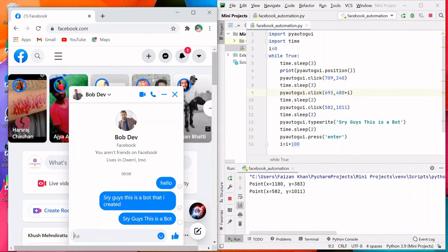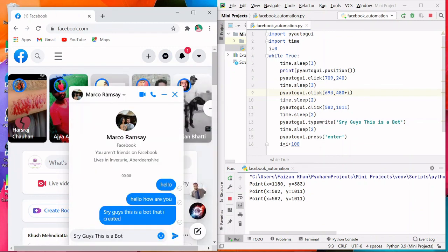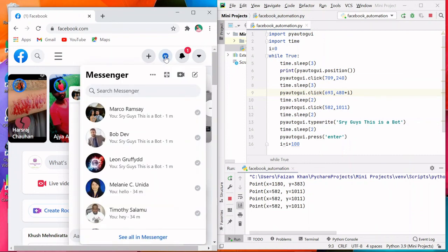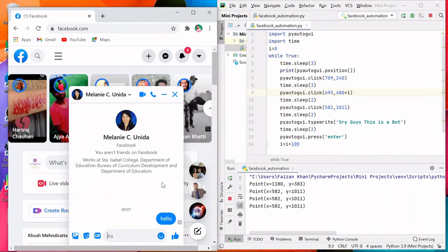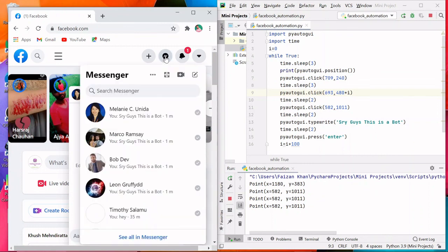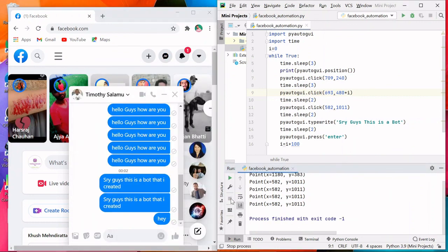You can also use this module for Google searching, opening YouTube videos, or any websites. If you have any ideas for using PyAutoGUI, let me know in the comment section. I hope you enjoyed — please like and subscribe. Thank you for watching.